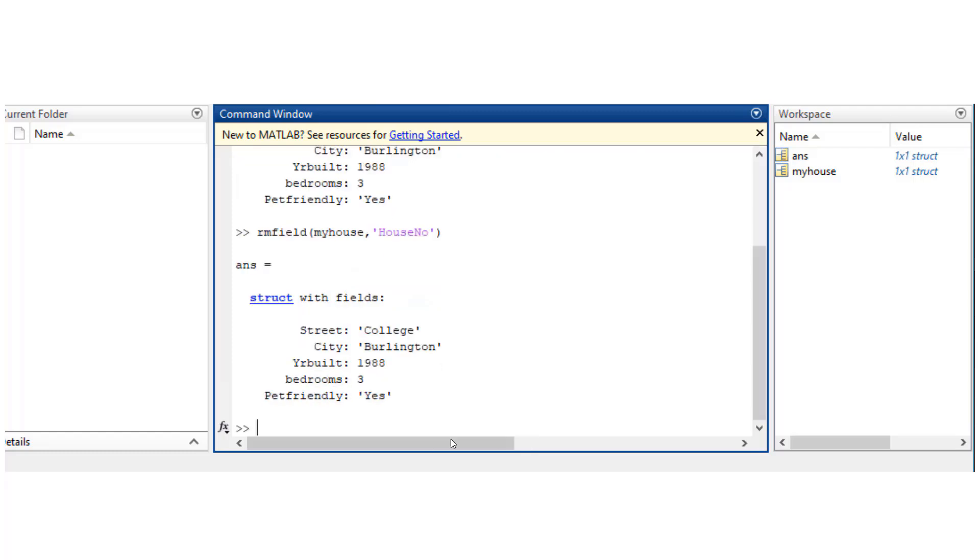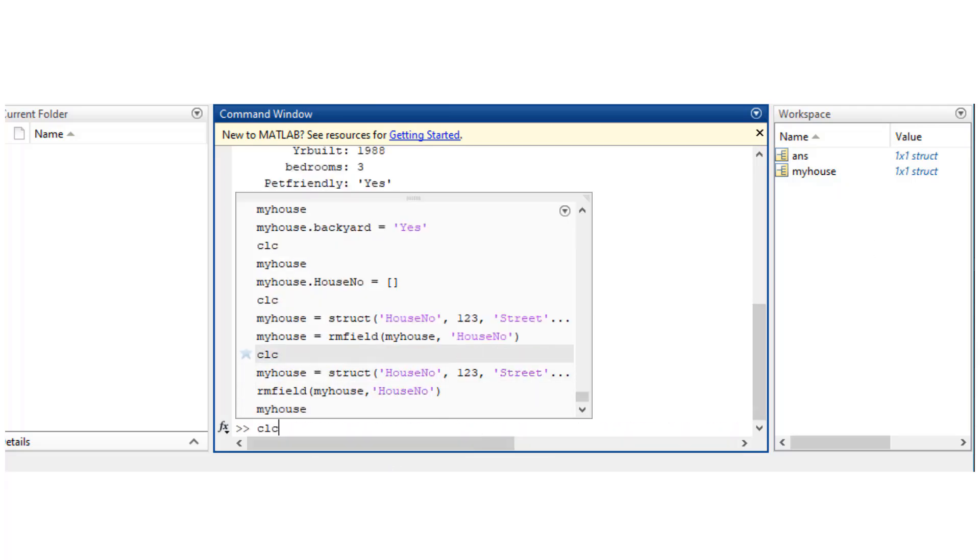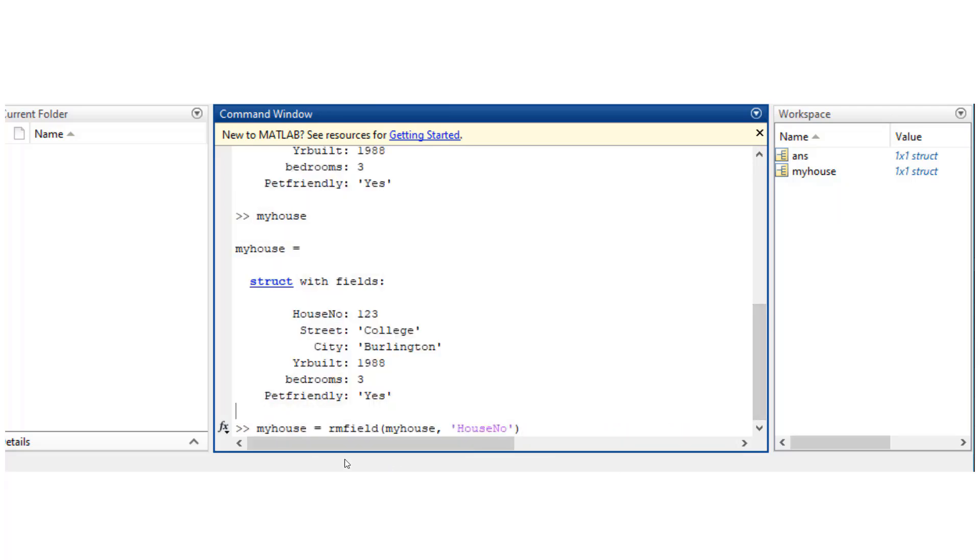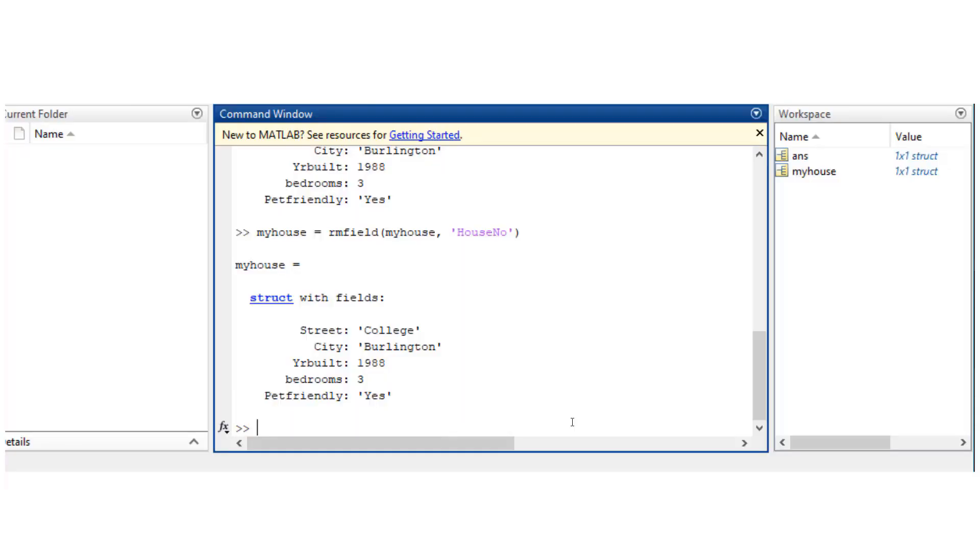It appears like it removed it, but if you actually look into the structure, you see that it's still out there. Okay, so you'll have to exactly follow this syntax where you're assigning that structure again with that rmfield.